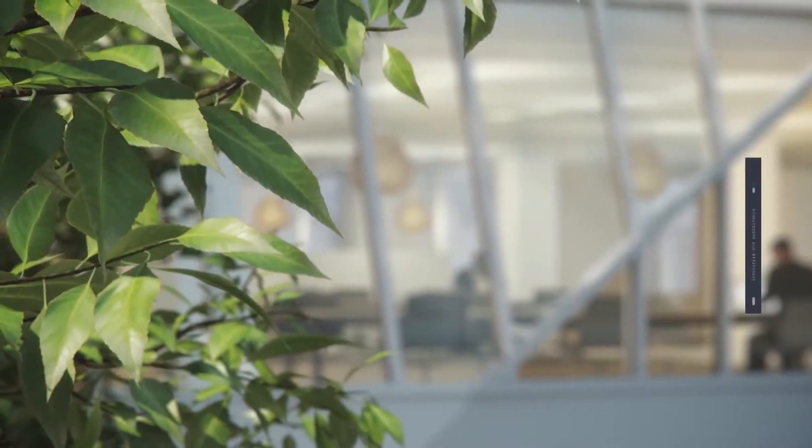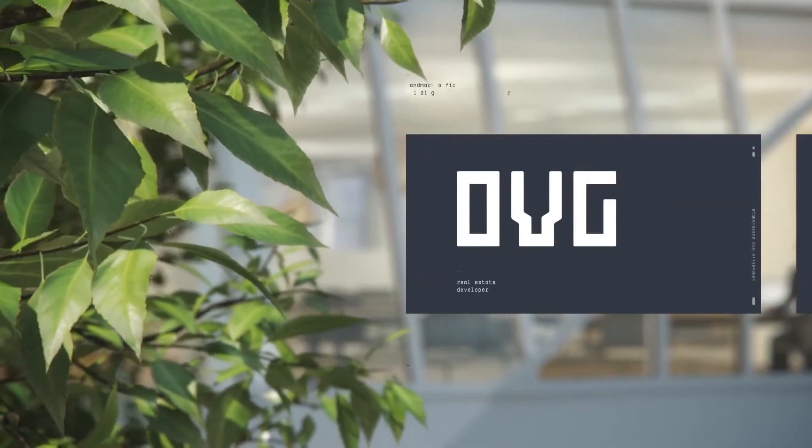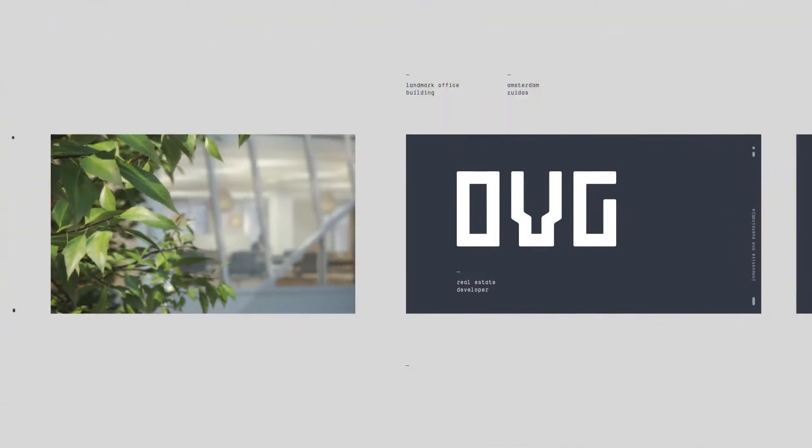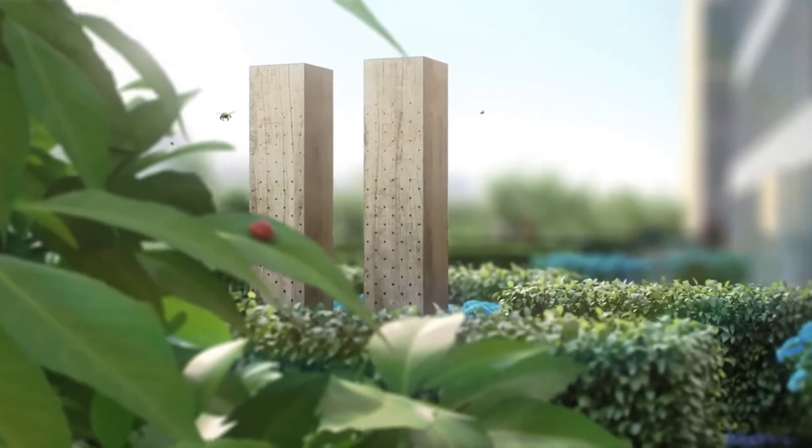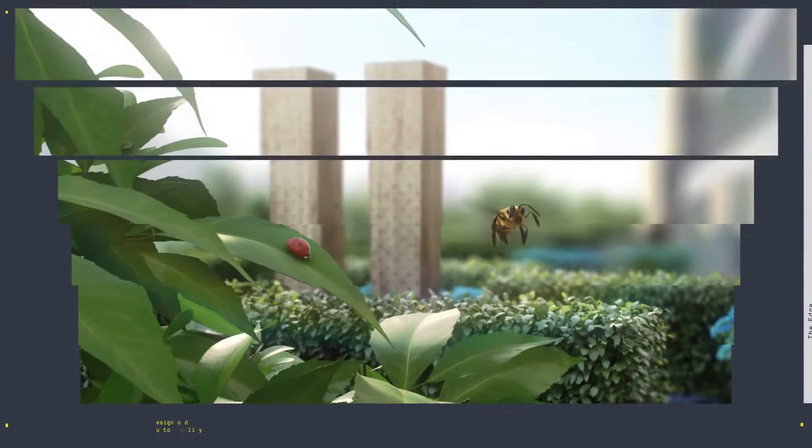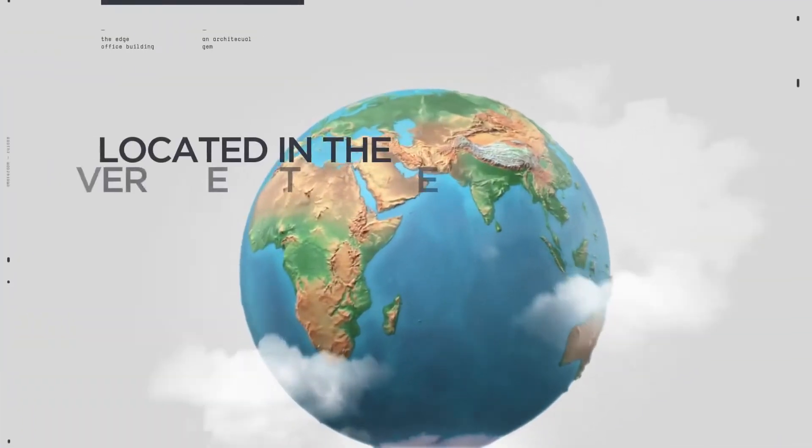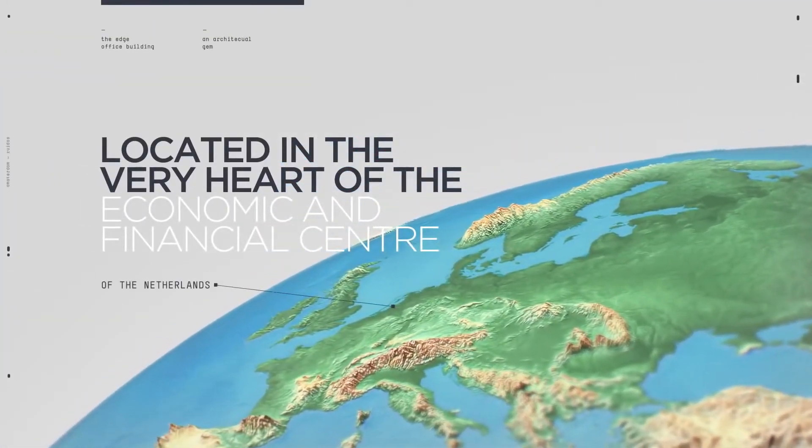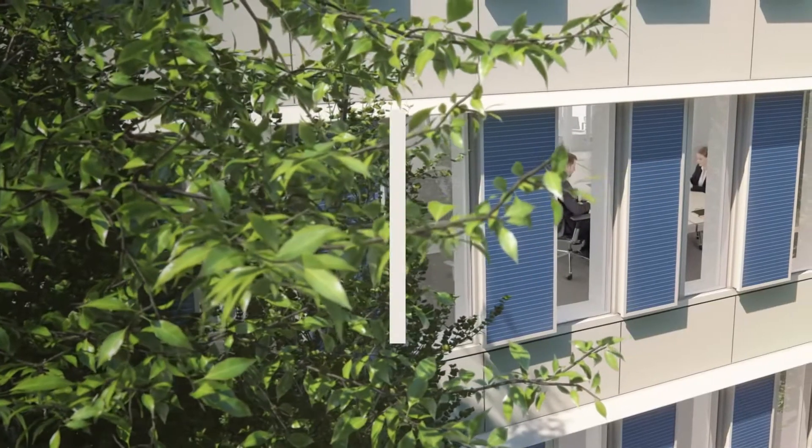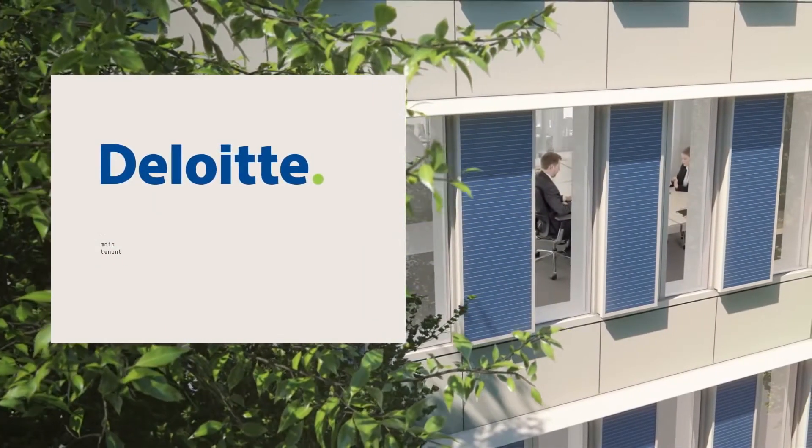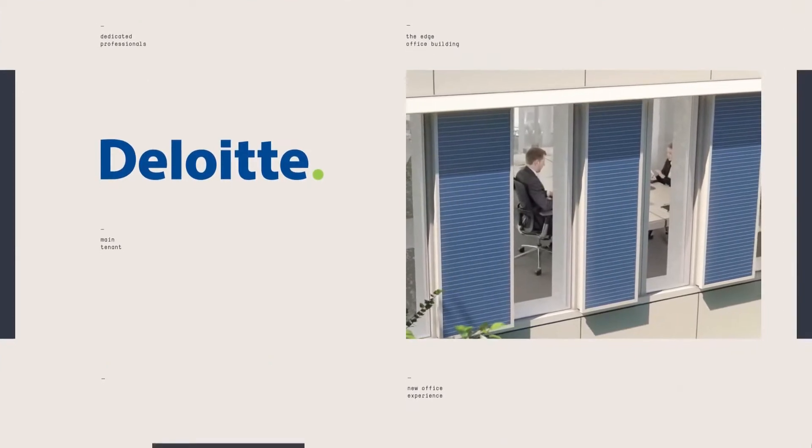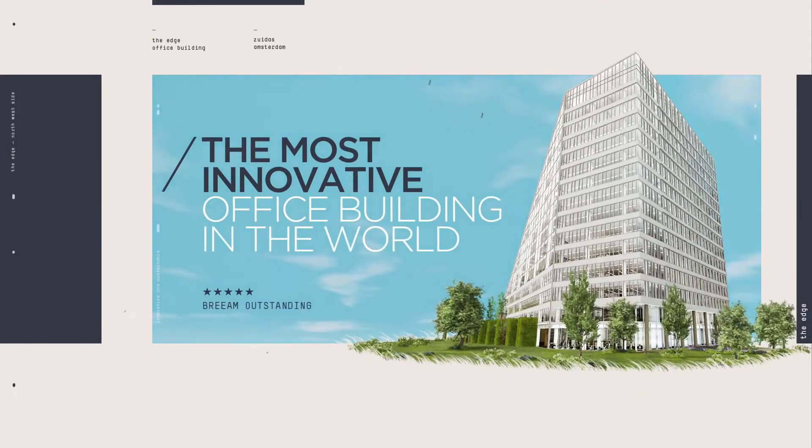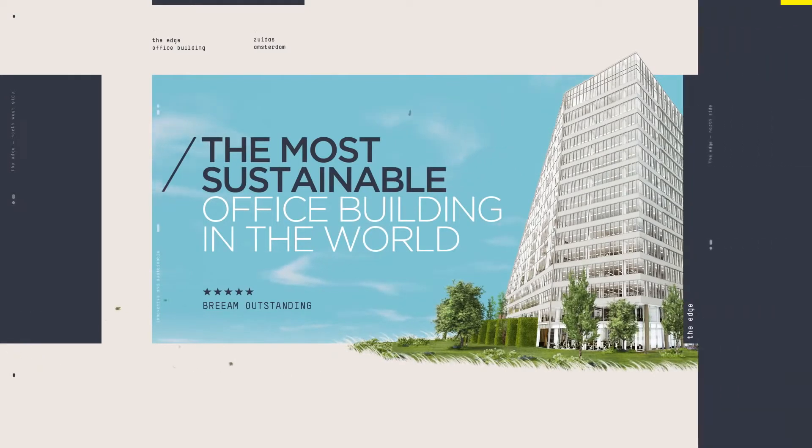There's a new addition to the Amsterdam skyline. A landmark office building that is pushing the envelope in terms of design and sustainability. An architectural gem located in the very heart of the economic and financial center of the Netherlands, meeting the requirements of the modern-day client and offering the new office experience. The Edge, the most innovative and sustainable office building in the world.